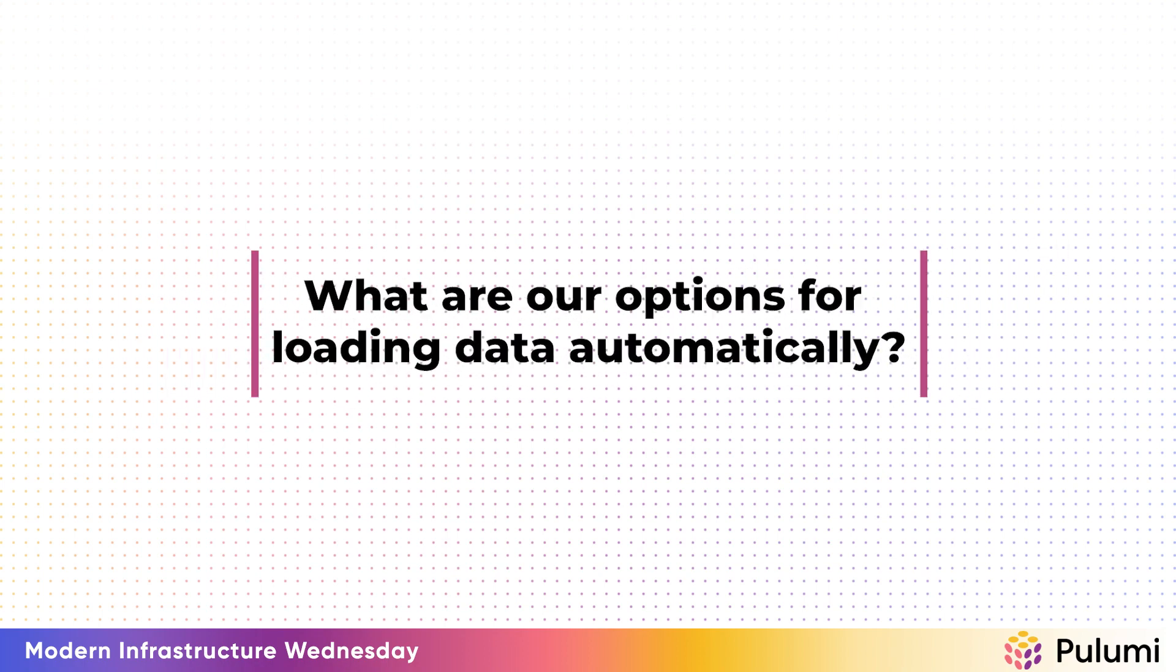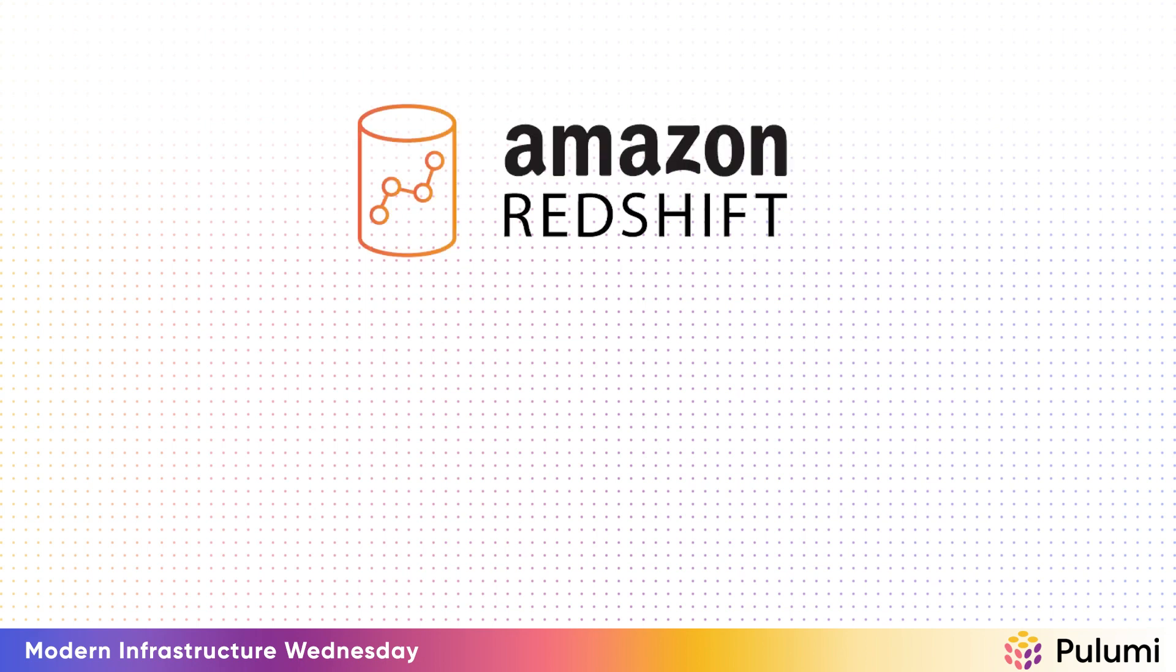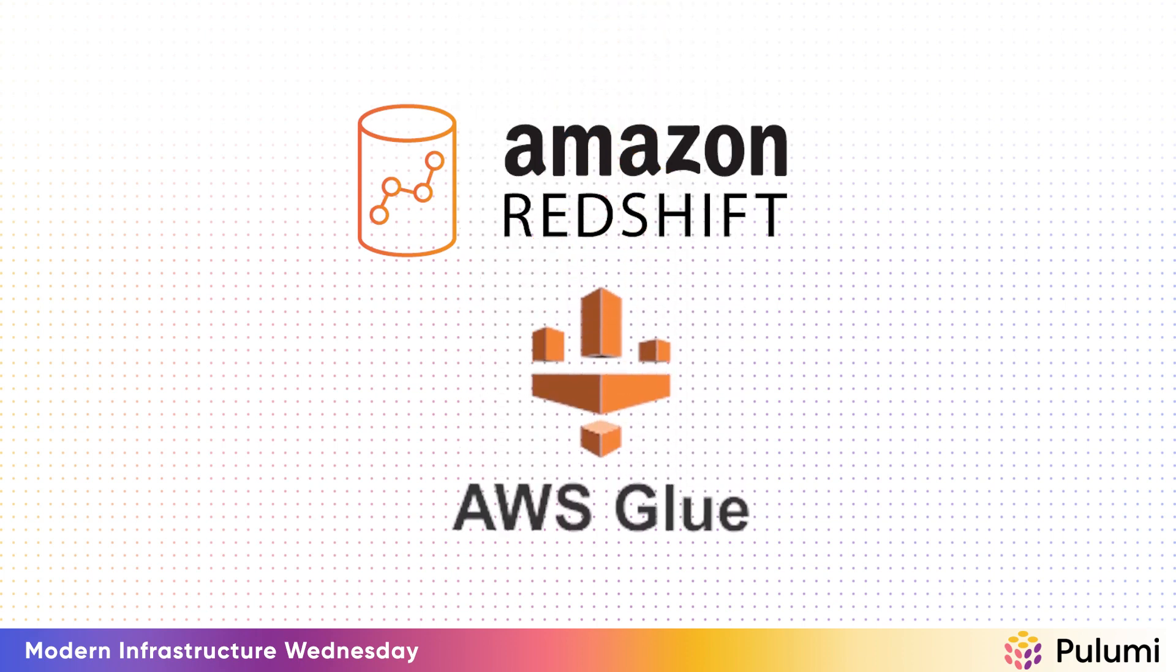So when your platform of choice is Amazon Redshift, those questions will often be answered by pointing you to another Amazon service. For example, AWS Glue. So with Glue, you can define processes that monitor external data sources like S3, keep track of data that's already been processed, and write code in general-purpose programming languages like Python to process and transform the data on its way into Redshift.